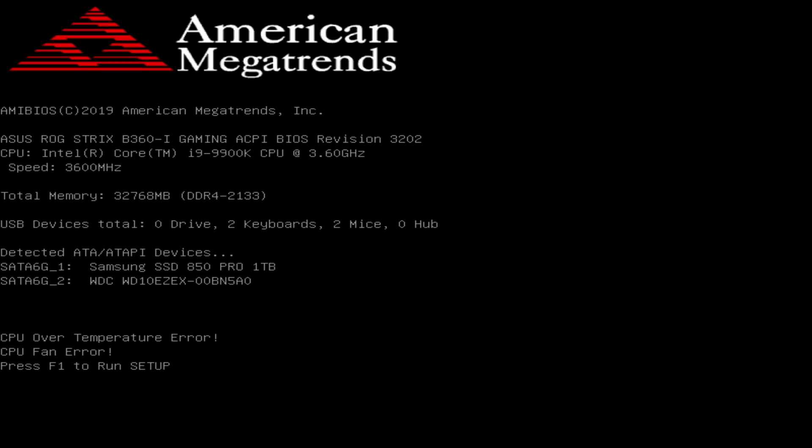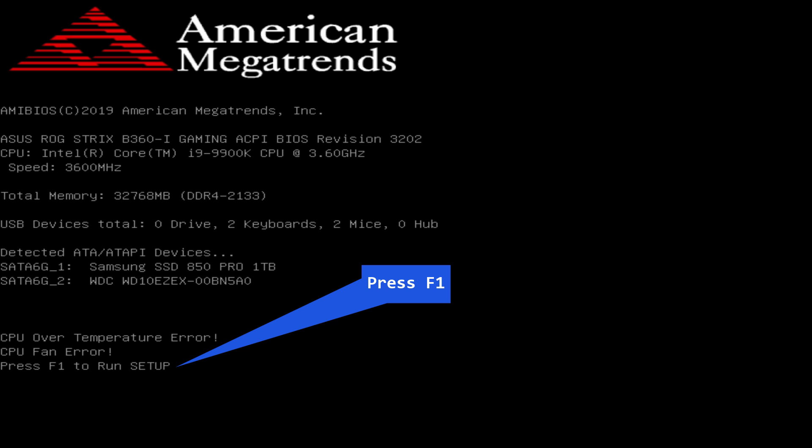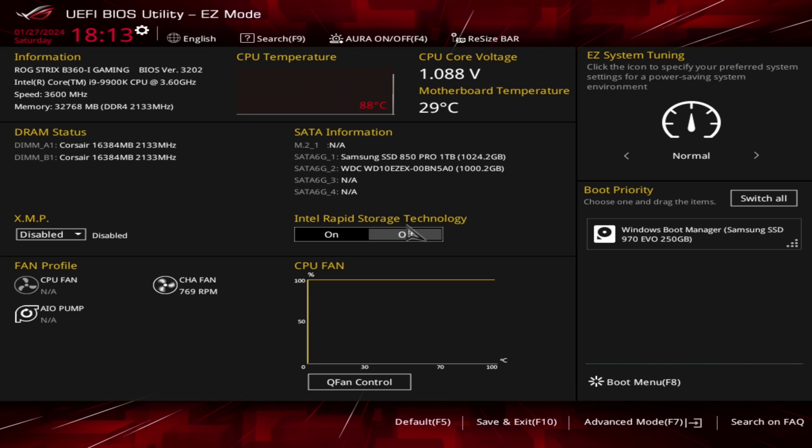Second, check the BIOS settings. Enter the BIOS setup by pressing the appropriate key, usually F2, delete, or ESC during startup.